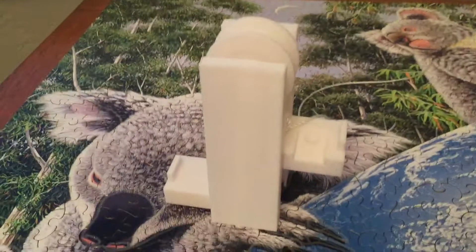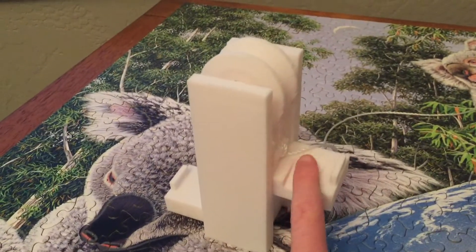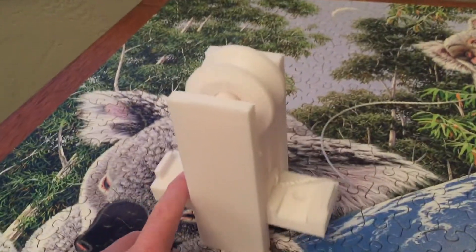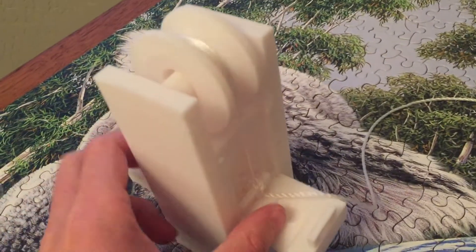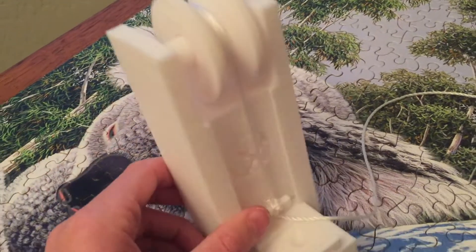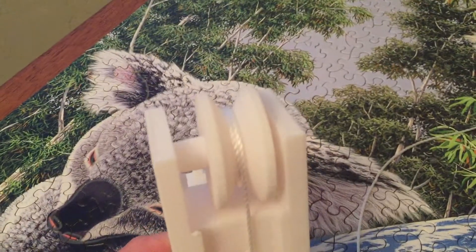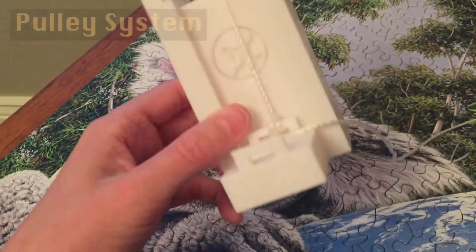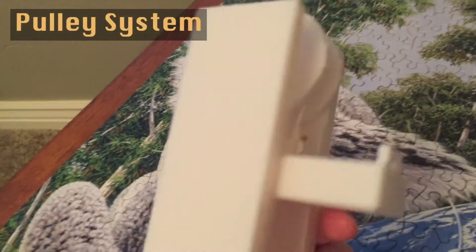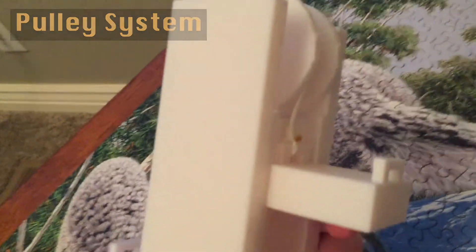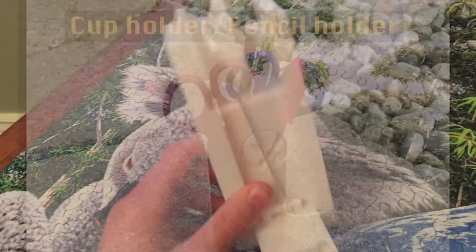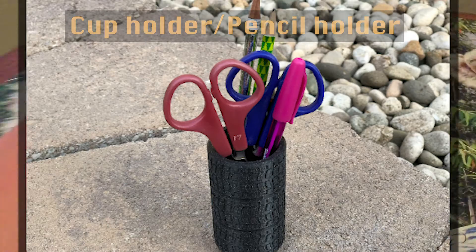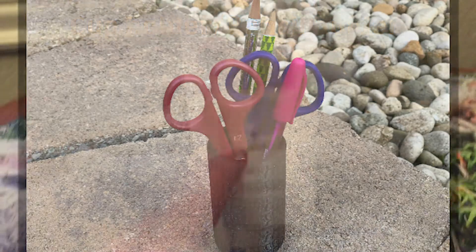Well there we have it - there was my Rube Goldberg machine. I hope you enjoyed seeing that. If you're wondering what the 3D printed parts were, they were actually the pulley system and the little cup holder thing. That part didn't really need to be 3D printed, but the pulley system - I didn't have one like this.